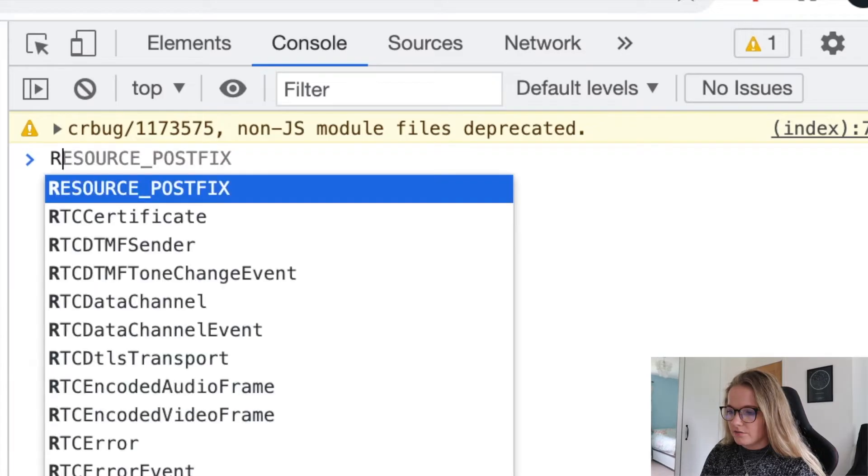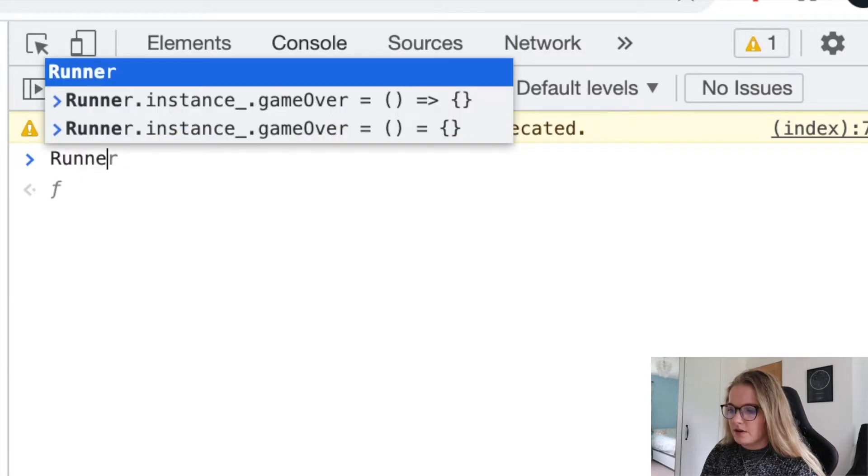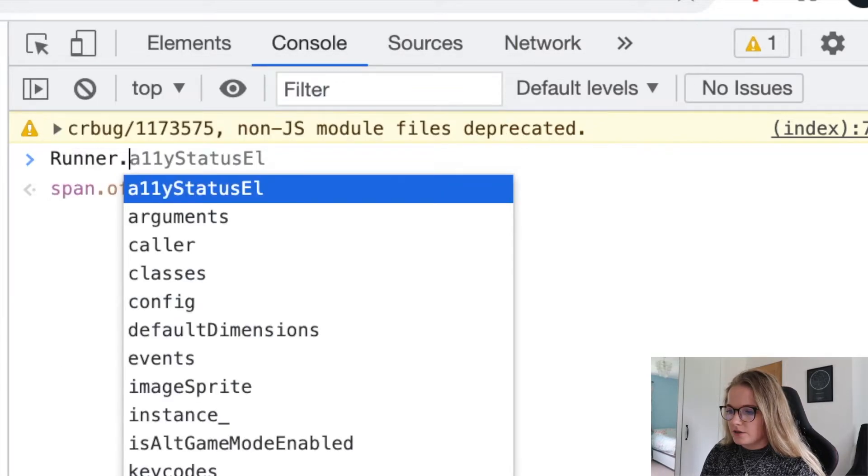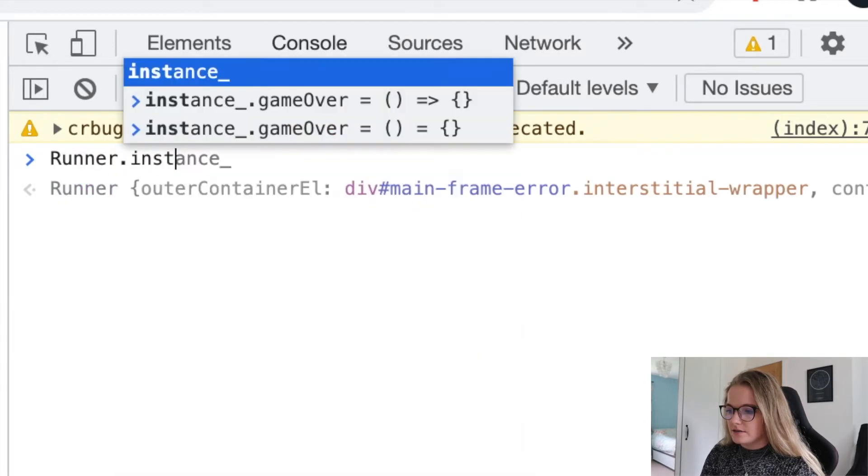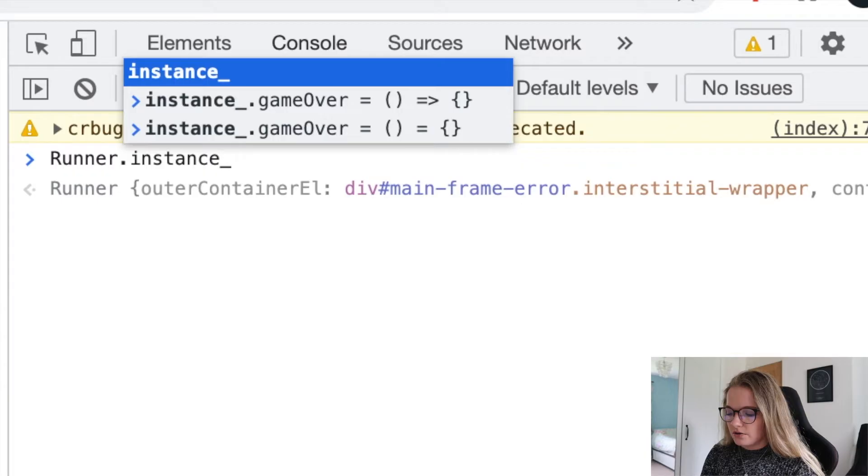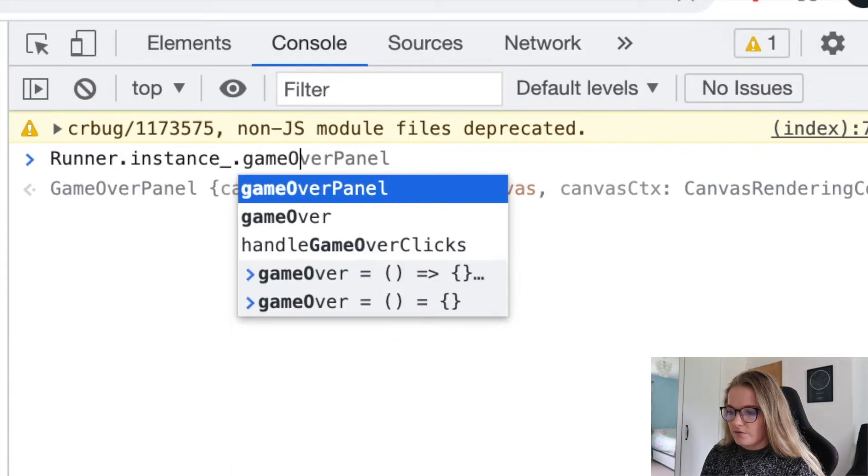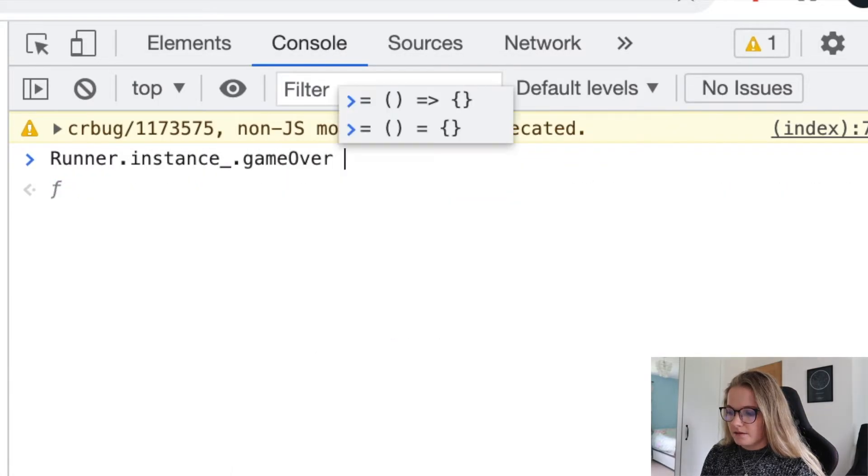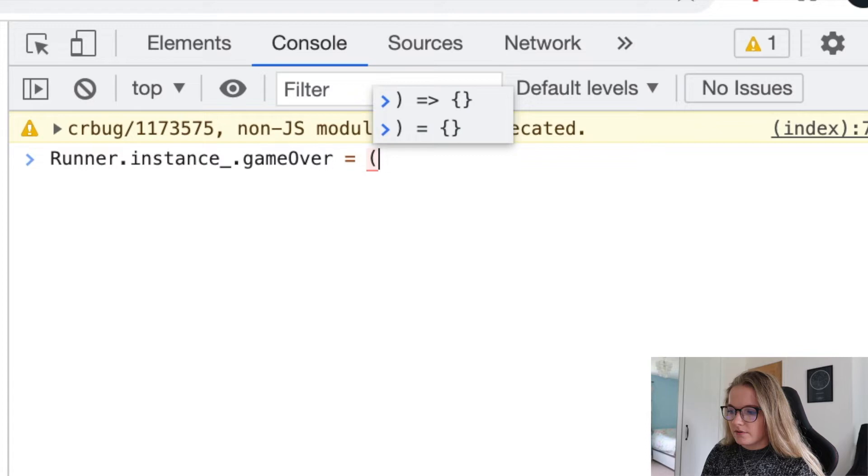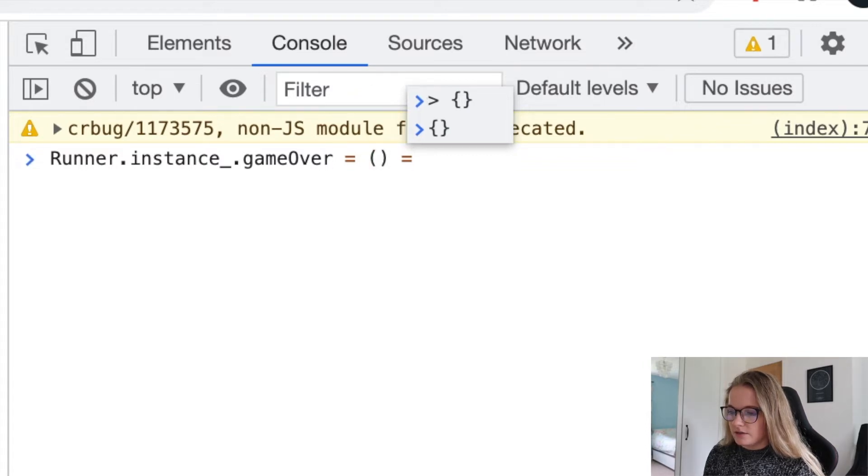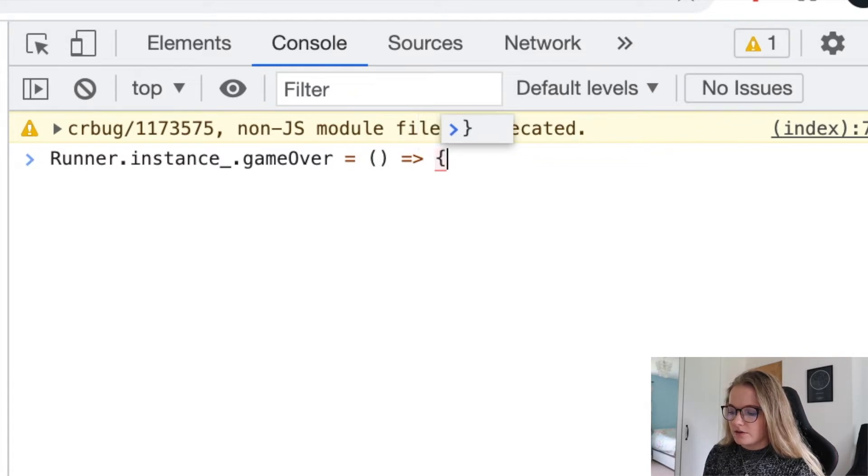You're going to type in runner with a capital R, dot instance underscore, dot game over, equals, we'll have open brackets like that, another equals and an arrow and then squirrely brackets like that.